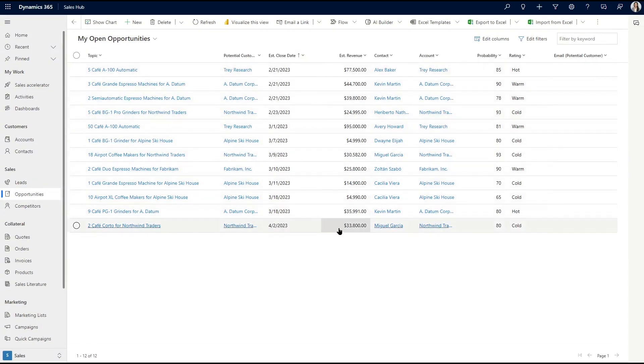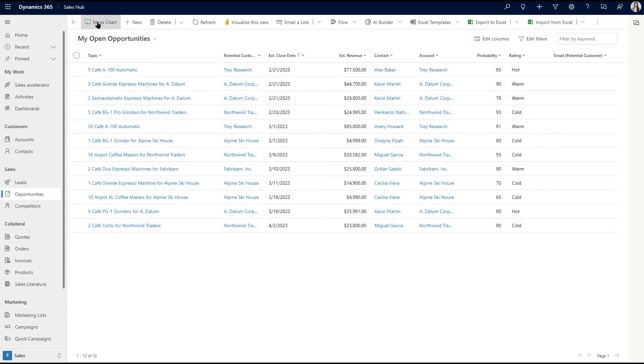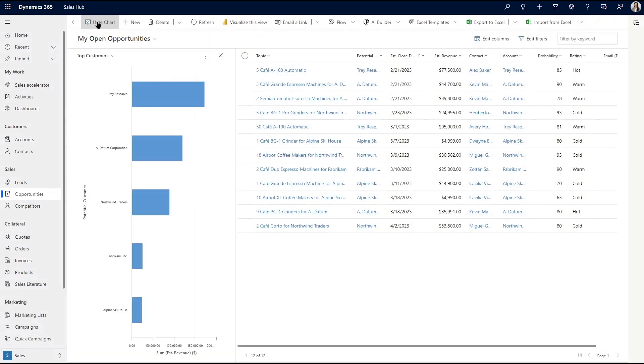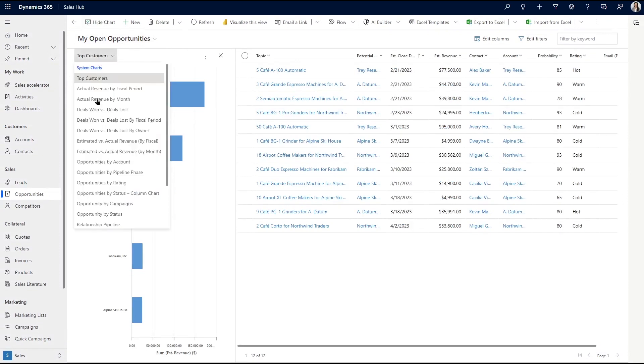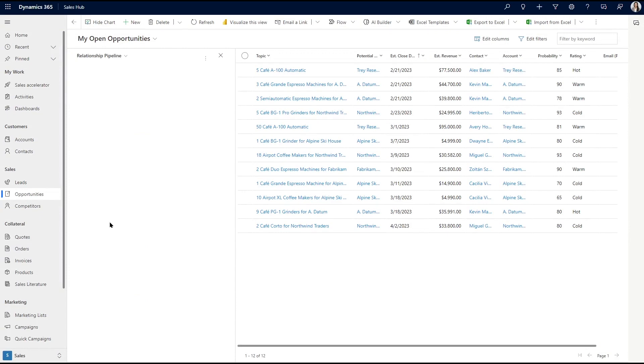Your team can use these views and more to gain different insights from relationship analytics. Instead of just looking at all of this data, however, let me click Show Chart to bring a nifty visualization onto the same page. I'll go ahead and select the right chart, which is the Relationship Pipeline chart, and it's going to show me a bubble chart.